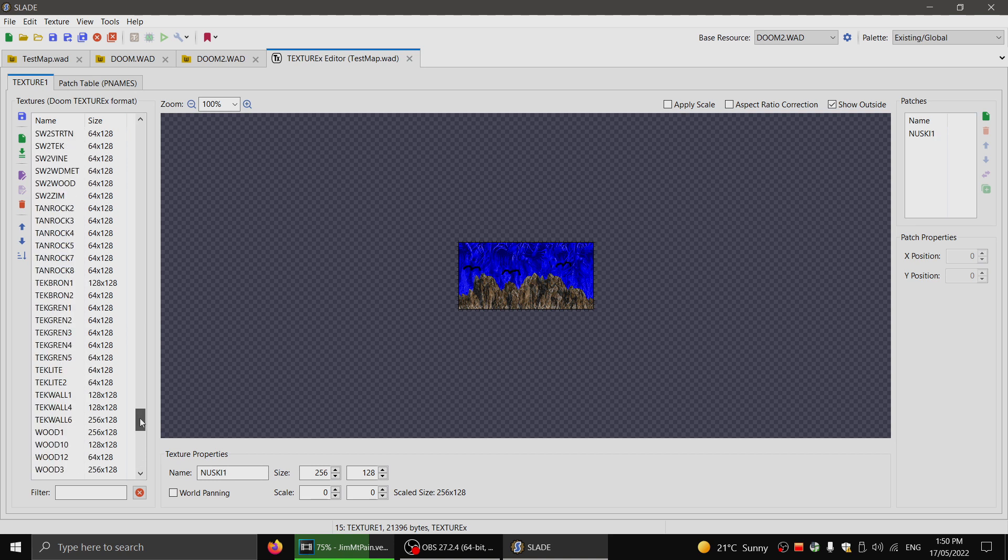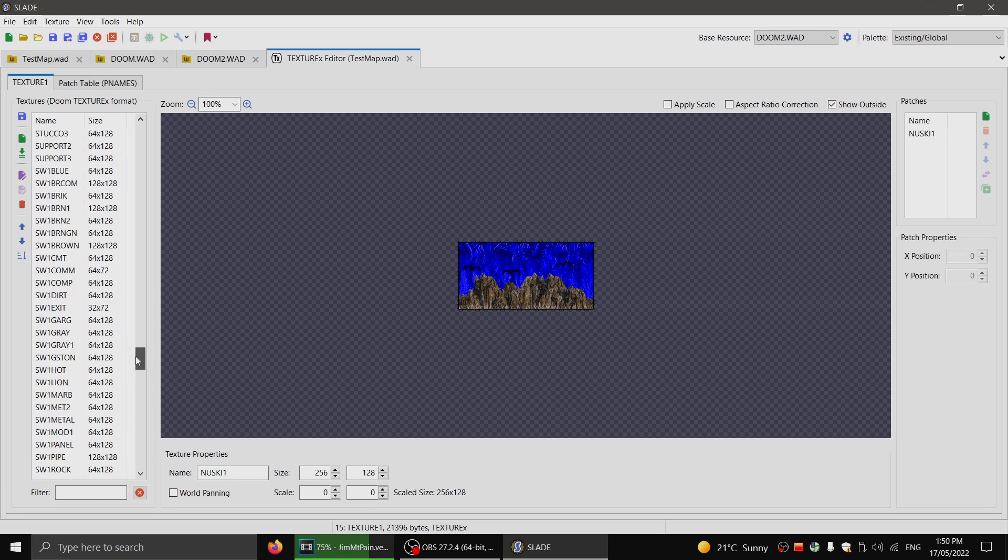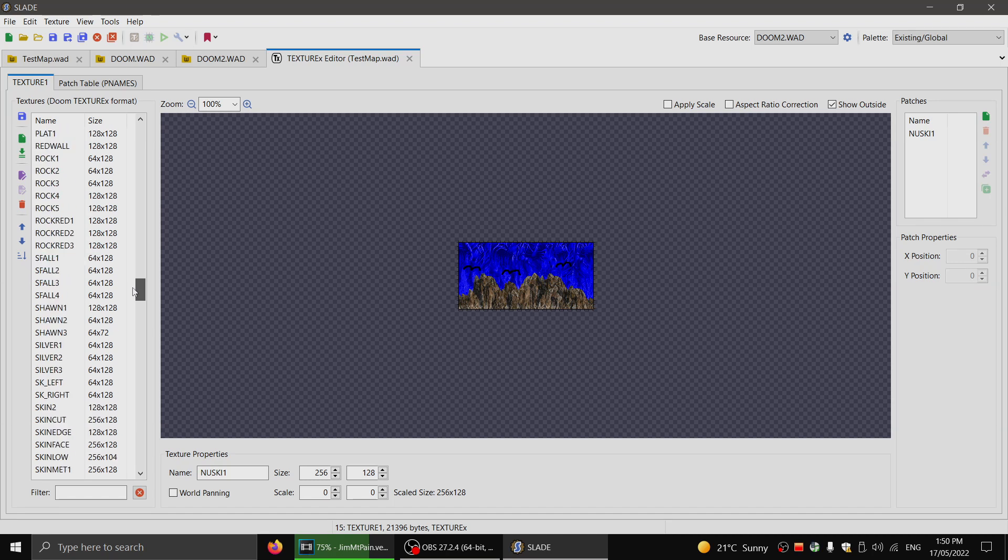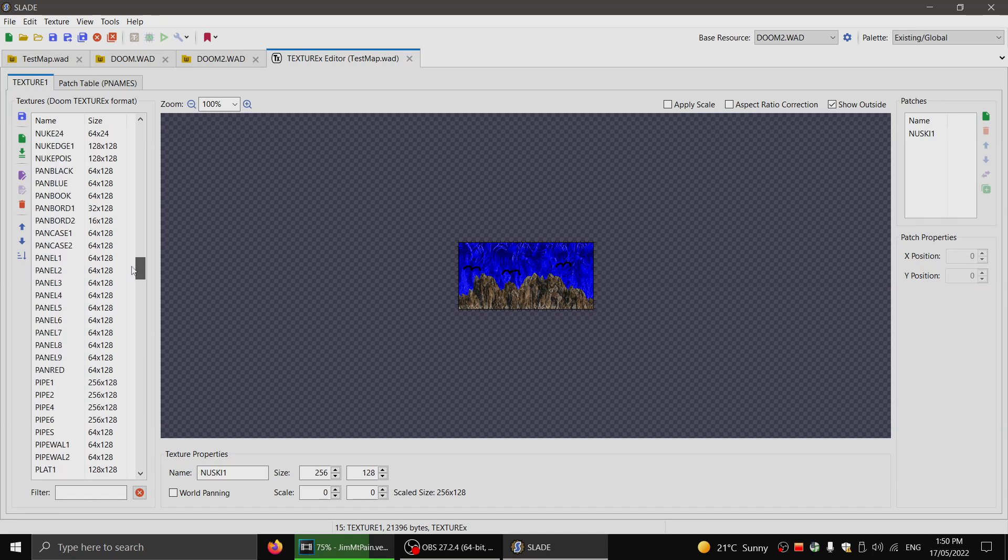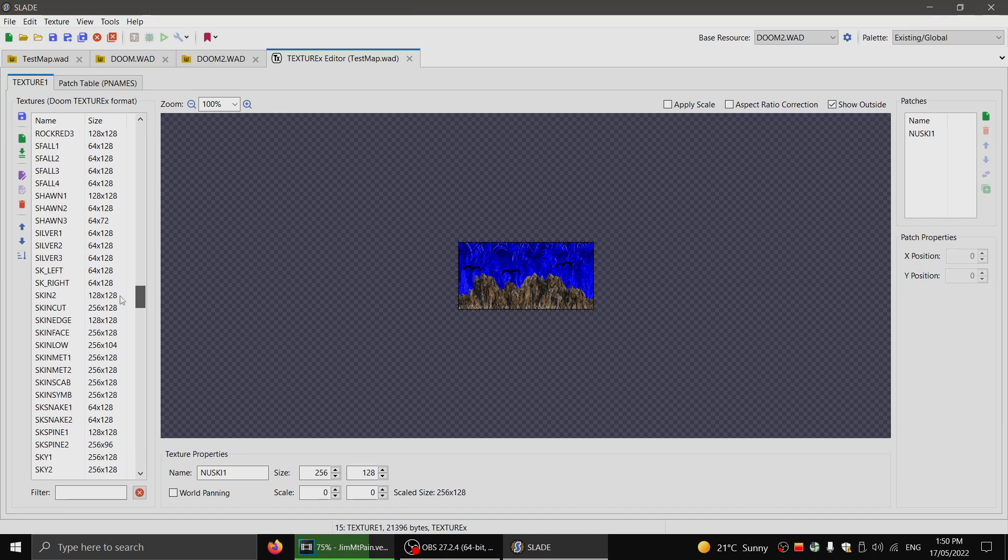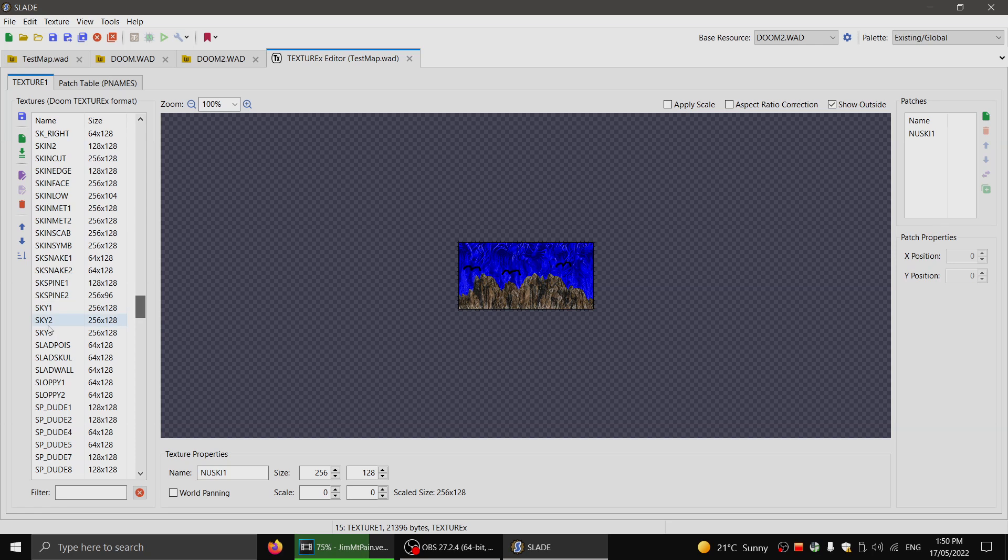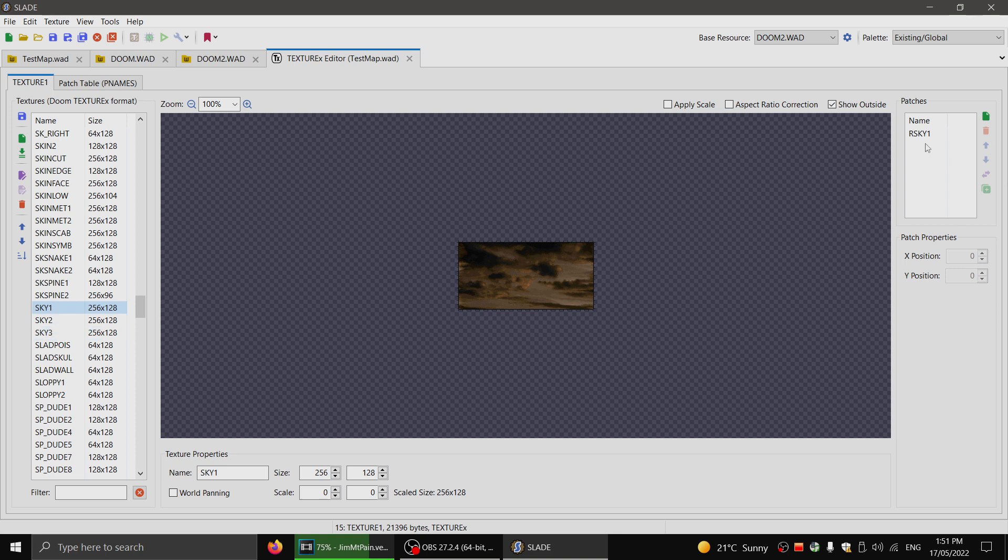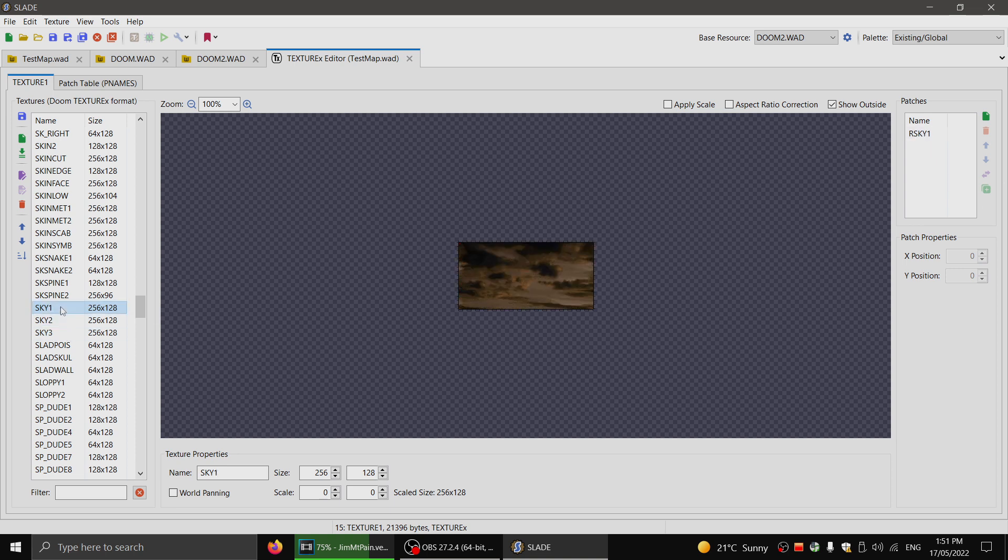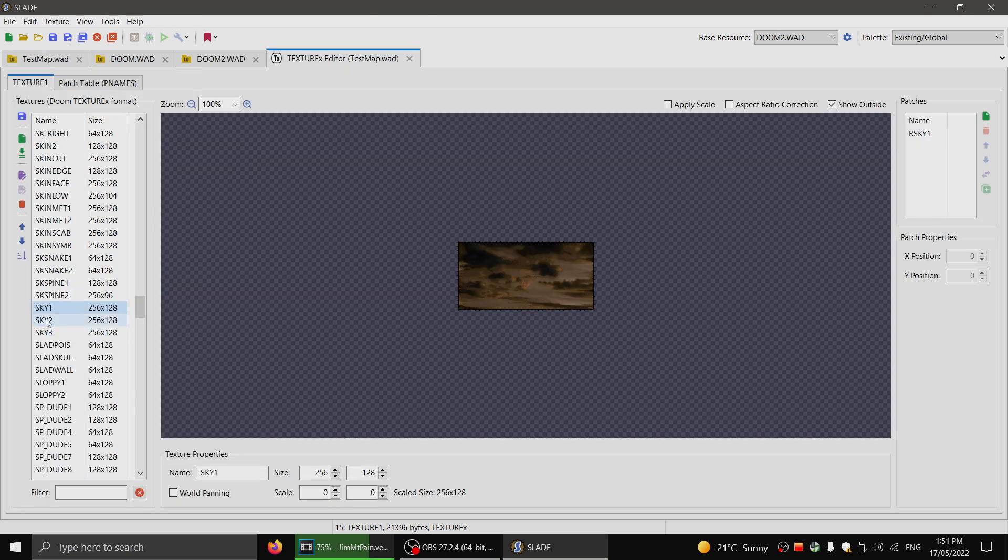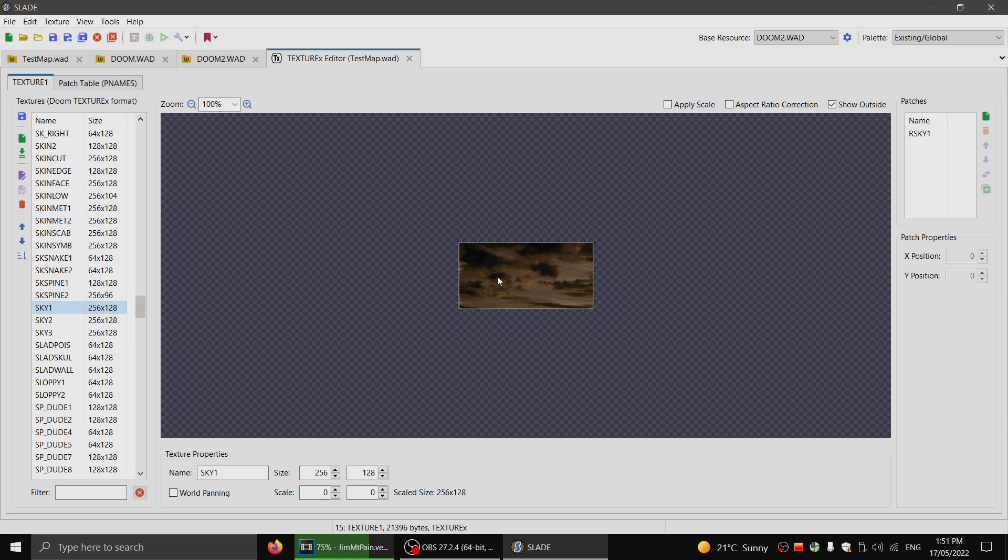What I have to do for the game to actually acknowledge them is go up to the sky textures. Now, even in Doom 2, these textures here are called sky 1, 2, and 3. They load patches called rsky 1, 2, and 3. So you find in this actual texture list here, which again, you double click texture 1 to get to this list.